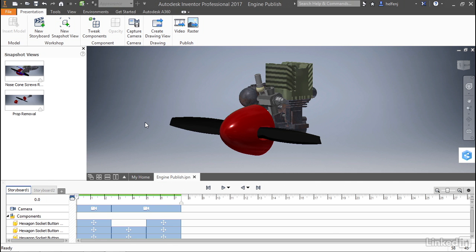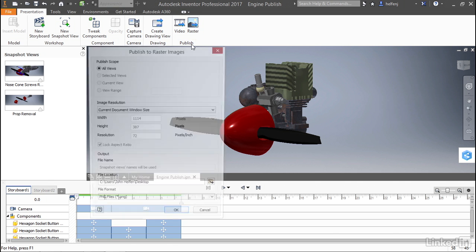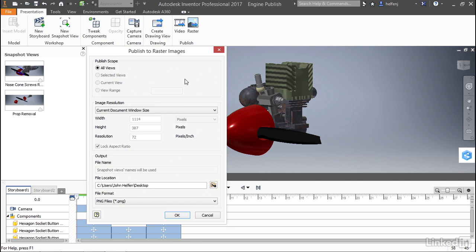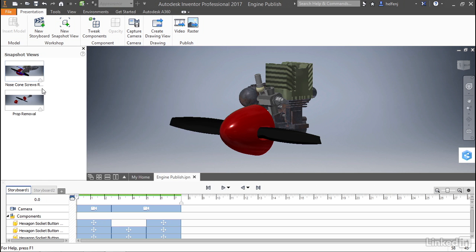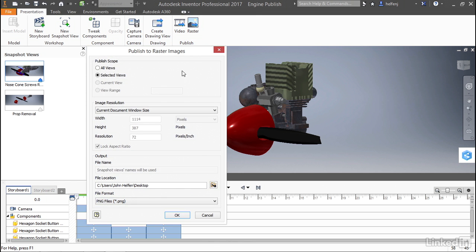To do this, we can go to the Presentation tab to the Publish panel and select Raster. Now, within the dialog box, you'll see a number of settings that we can adjust. The first one is the scope. By default, we have all views set, and really what that means is all snapshots. If we were to close this window, select one of the snapshots, and then launch the raster command, you'll see that we have the ability to select all views or the selected view. I'm going to go ahead and leave it at all views.